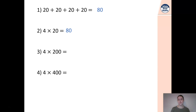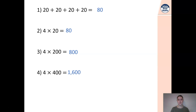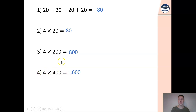Four multiplied by 200: four lots of 200 is going to give us 800. Four multiplied by 400 is the same as saying 4 times 4 multiplied by 100, so it's going to be 60 multiplied by 100, giving us 1,600. An easy way to work that out: we know 4 times 200 is half of 4 multiplied by 400, so we could just double 800 to get 1,600.